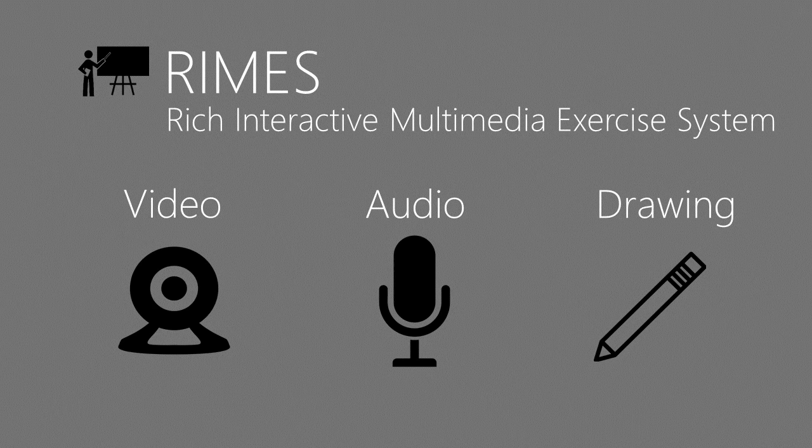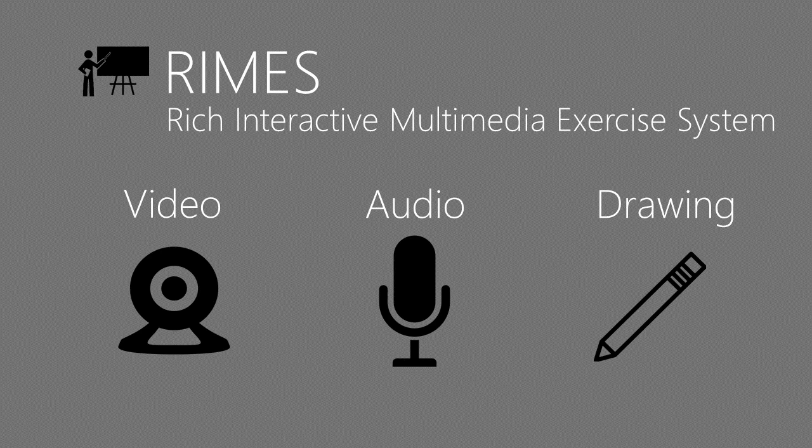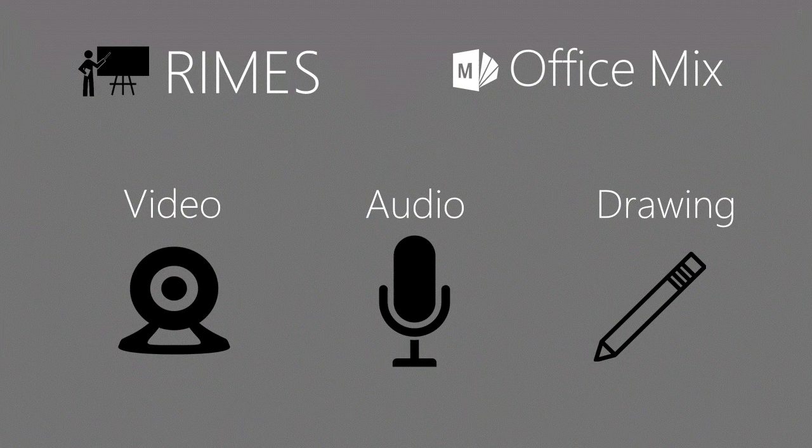We introduce Rhymes, a system that allows teachers to insert interactive exercises into video lessons, and students to record their responses with video, audio, and drawing. Rhymes is developed as an extension to OfficeMix, a free PowerPoint plugin that turns slides into an interactive video with instructor's audio or video.